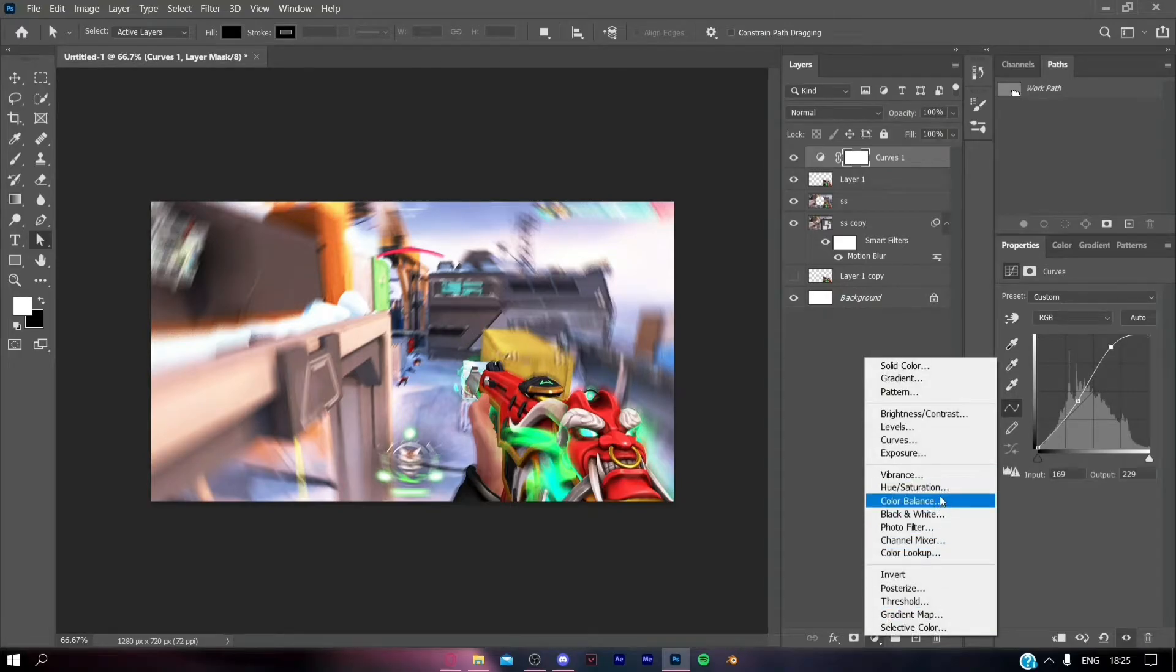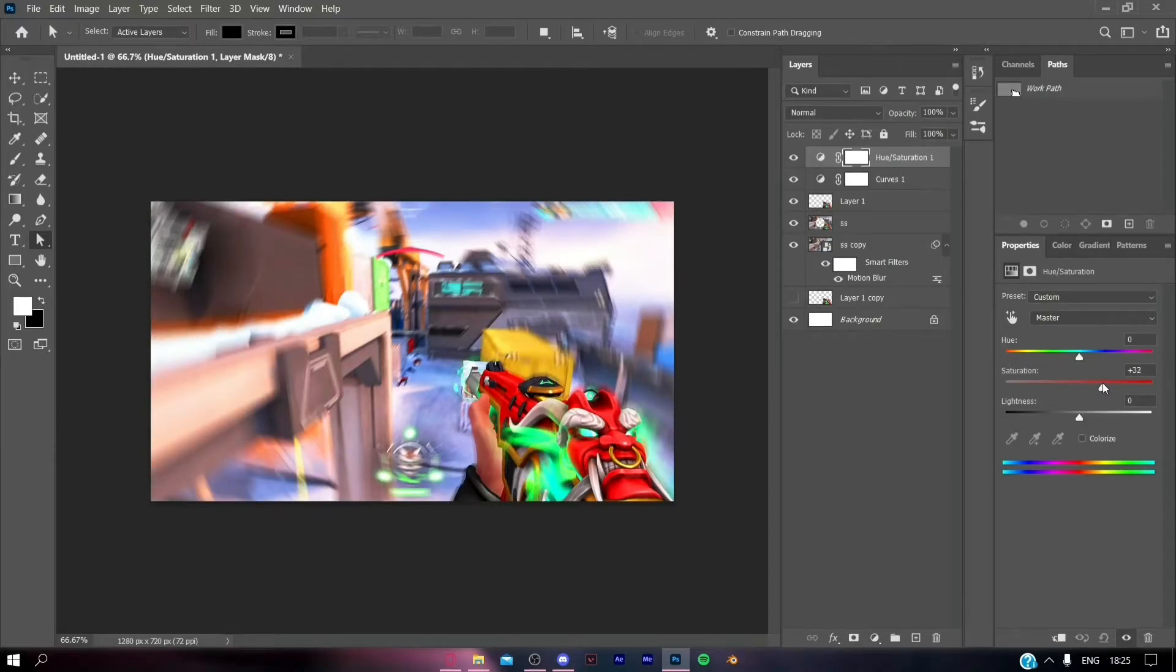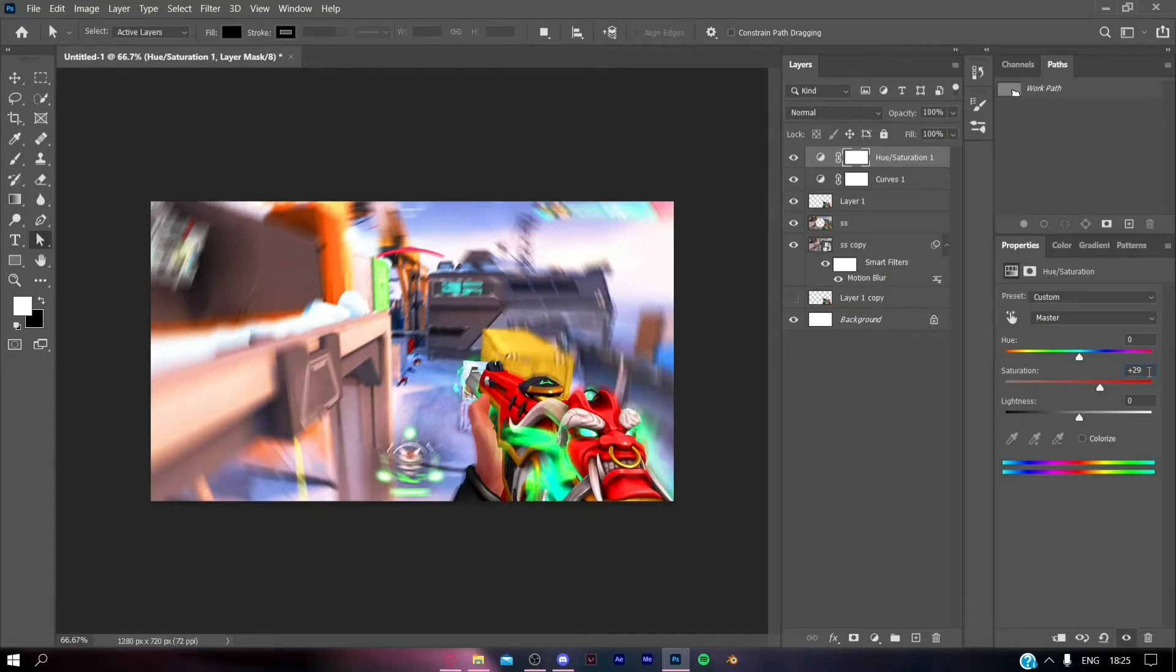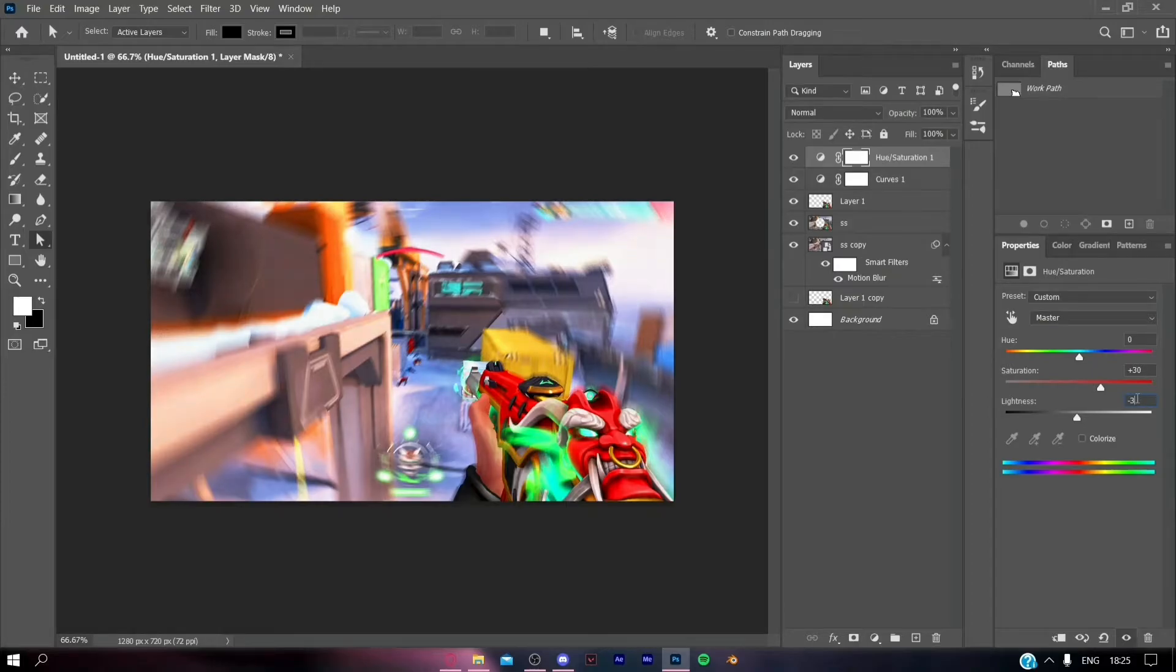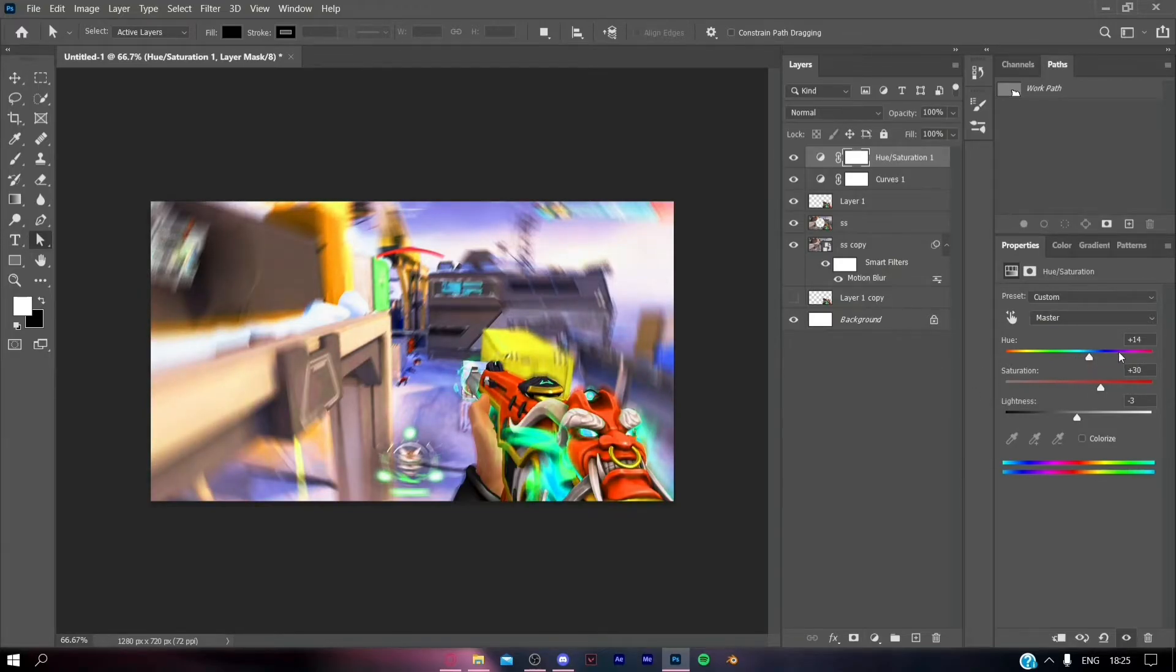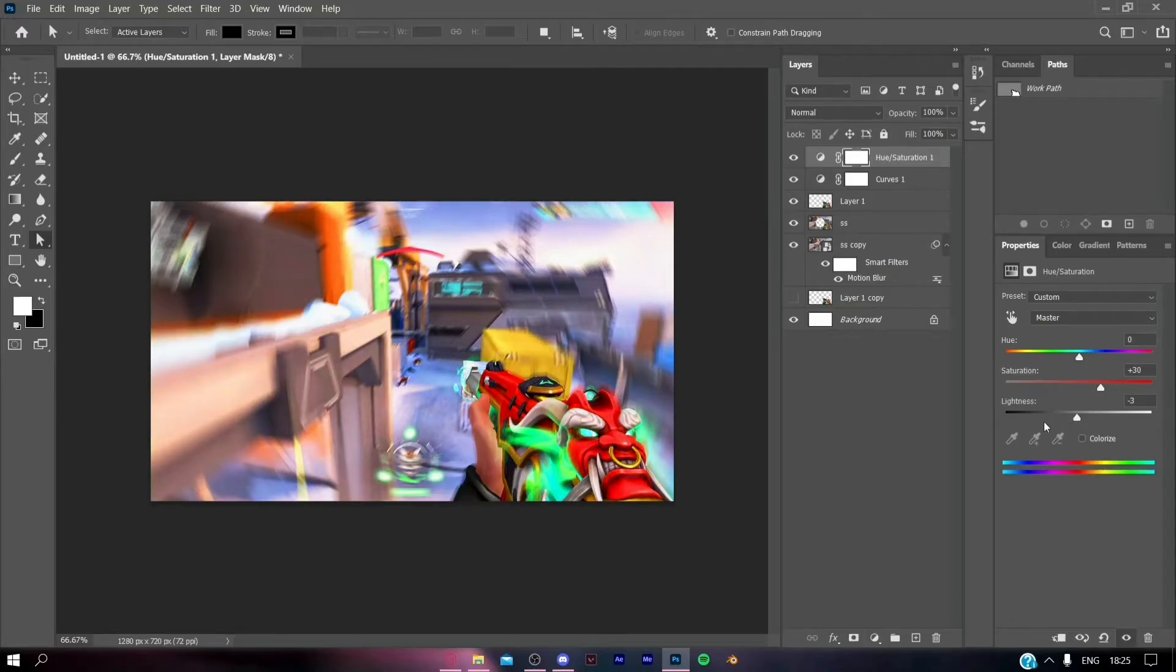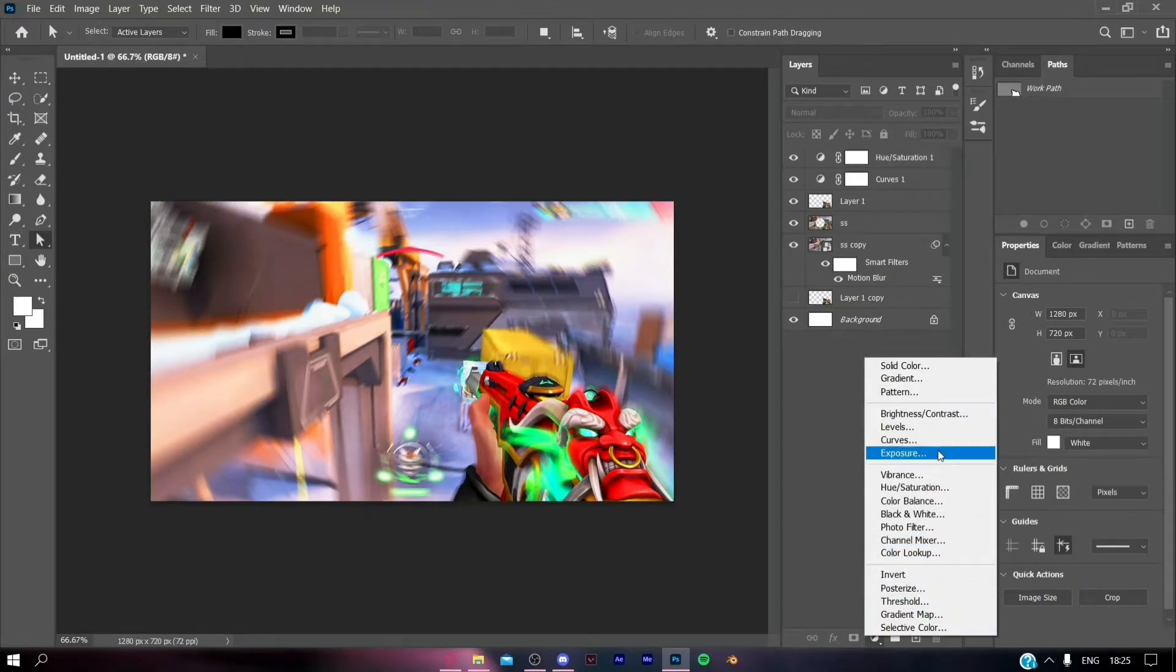Again click on Adjustments and select Hue and Saturation. You have to increase the saturation a bit, just like I'm doing. You can copy my settings if you want.